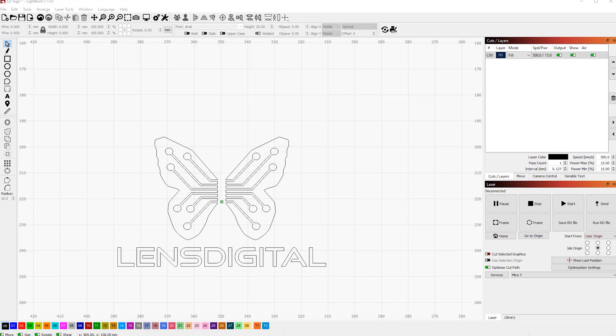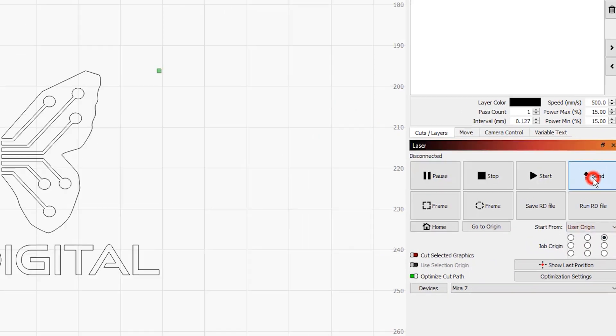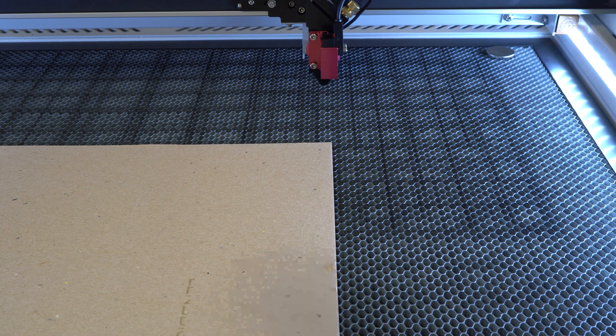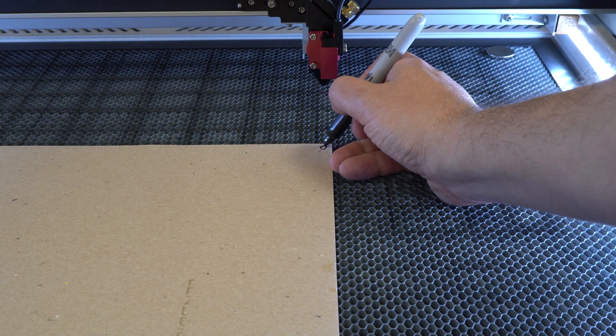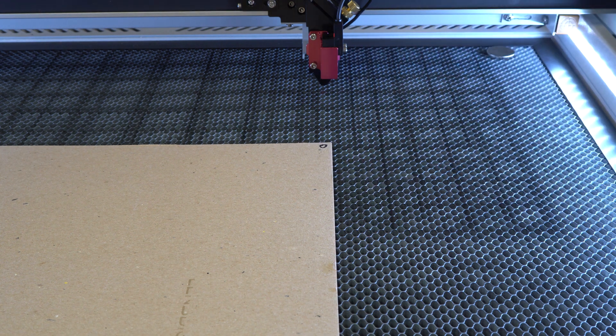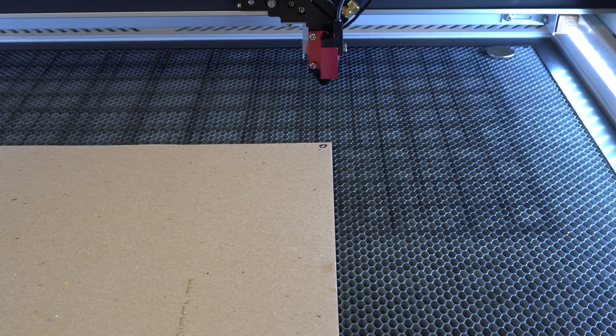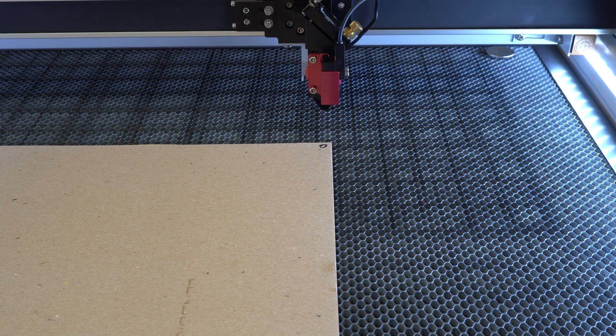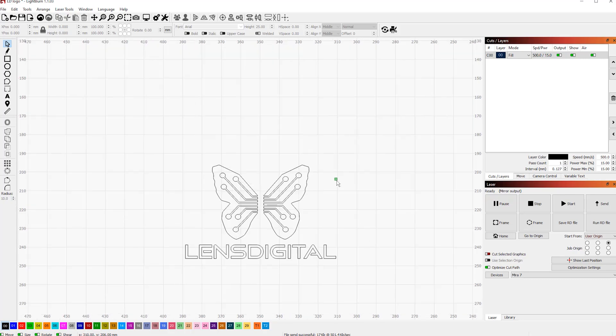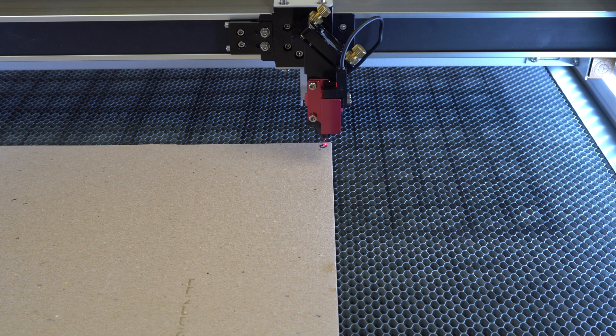First, we'll do the top right corner. Set start from user origin, choose job origin point, and send the file to the laser. Here's our engraving material. So we will match the starting position, just like a Lightburn screen, where the green dot takes the place of our red laser dot. Just like so.